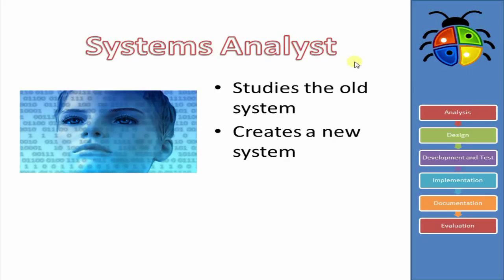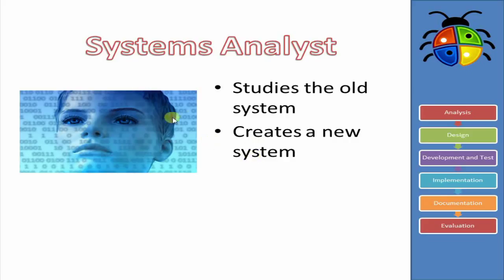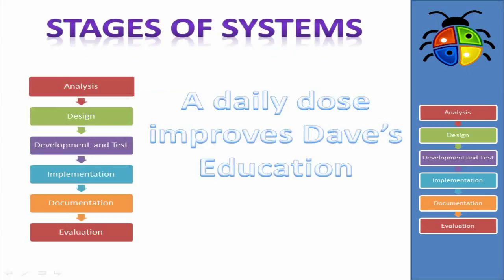So for example, we have a business, and back in the day they were using paper to record all of their information. Maybe they'll hire a Systems Analyst, and this person will come in. They'll look at how the old system works, and they'll come up with a plan for a new system. Nowadays, that's probably going to be a computerized system. So maybe the most common changeover that you can think of is going to be changing from an old paper system into a computerized system.